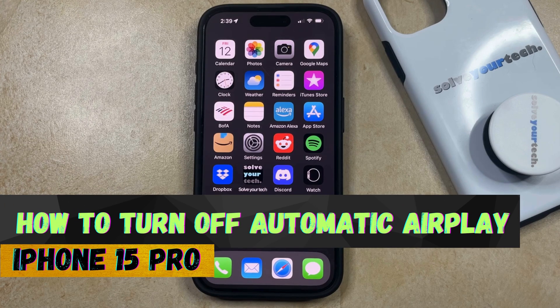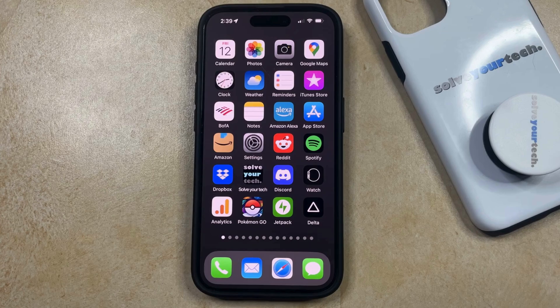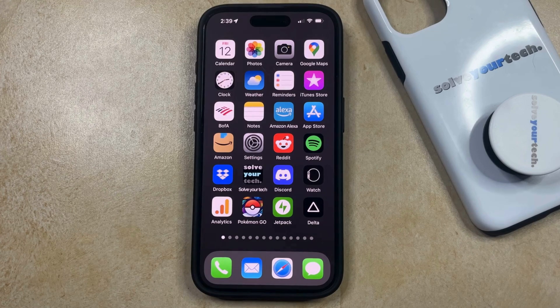If this guide helps you out, please consider subscribing and liking this video. If there are certain apps that you use on your iPhone that automatically AirPlay to speakers or a television and you would like that to stop, then there's a setting that you can change to fix this.